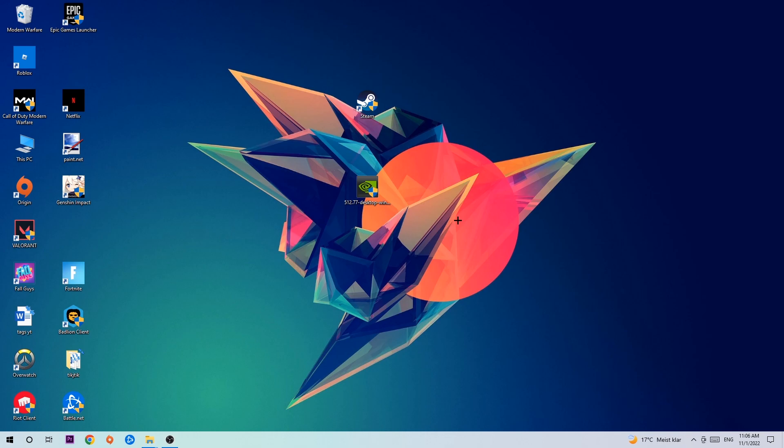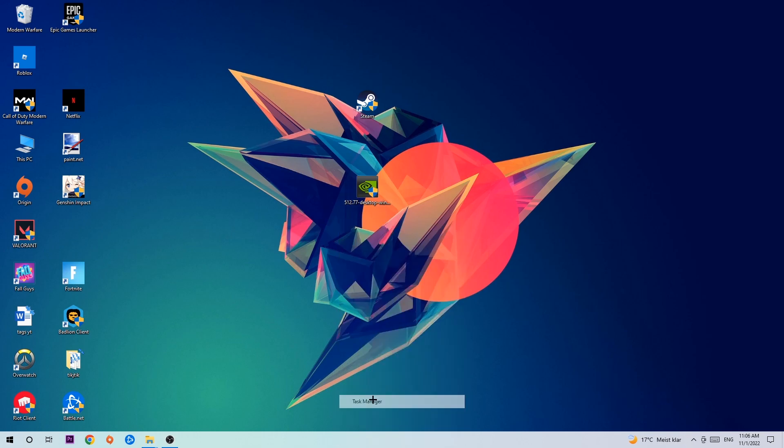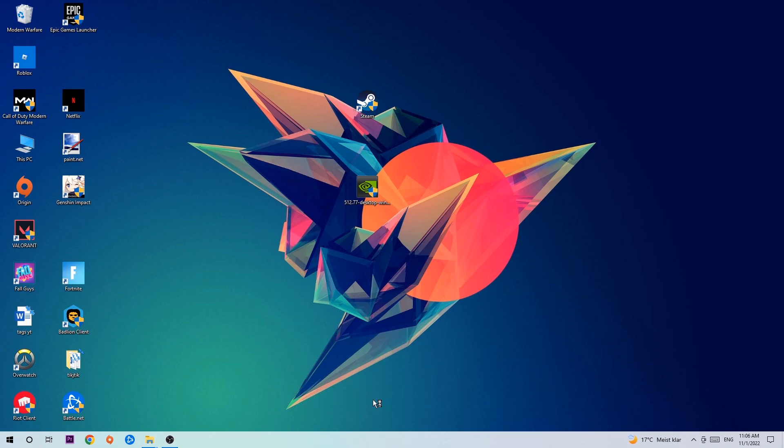So anyways, let's get started. The first step I would recommend for everybody is to navigate to the very bottom of your screen, right-click your taskbar, and open up your Task Manager.